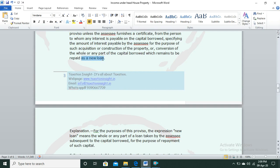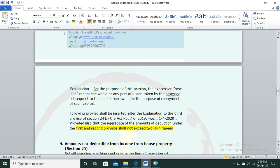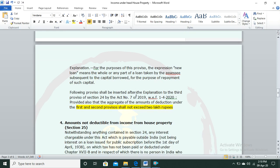There is also a provision about new loans: if you shift your existing loan from one financial institution to another offering a lower rate of interest, the new loan taken to repay the existing loan is treated as a fresh loan. The aggregate amount of deduction under the first and second provisos shall not exceed ₹2 lakh.